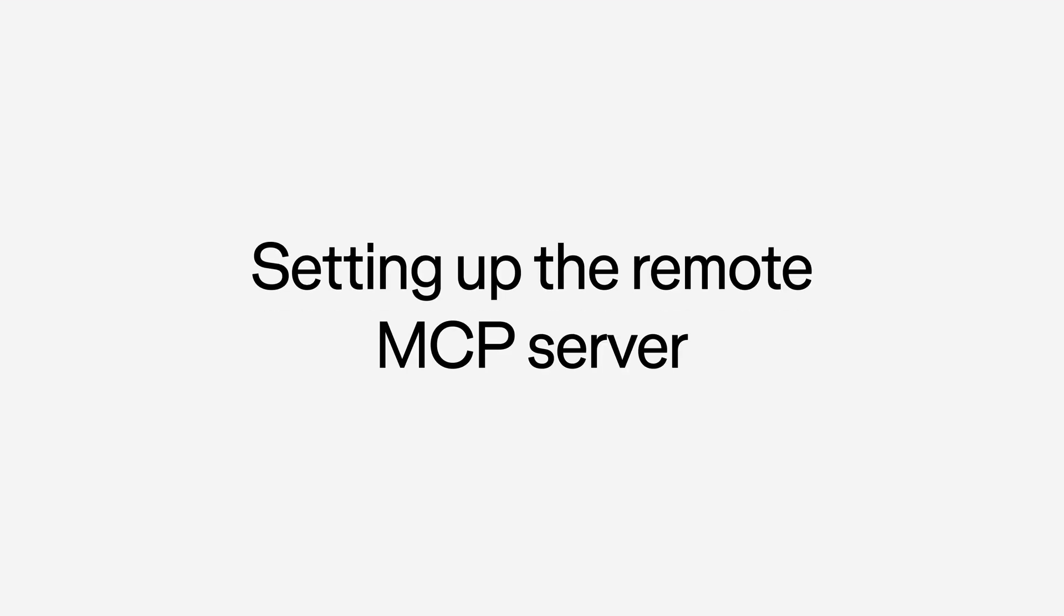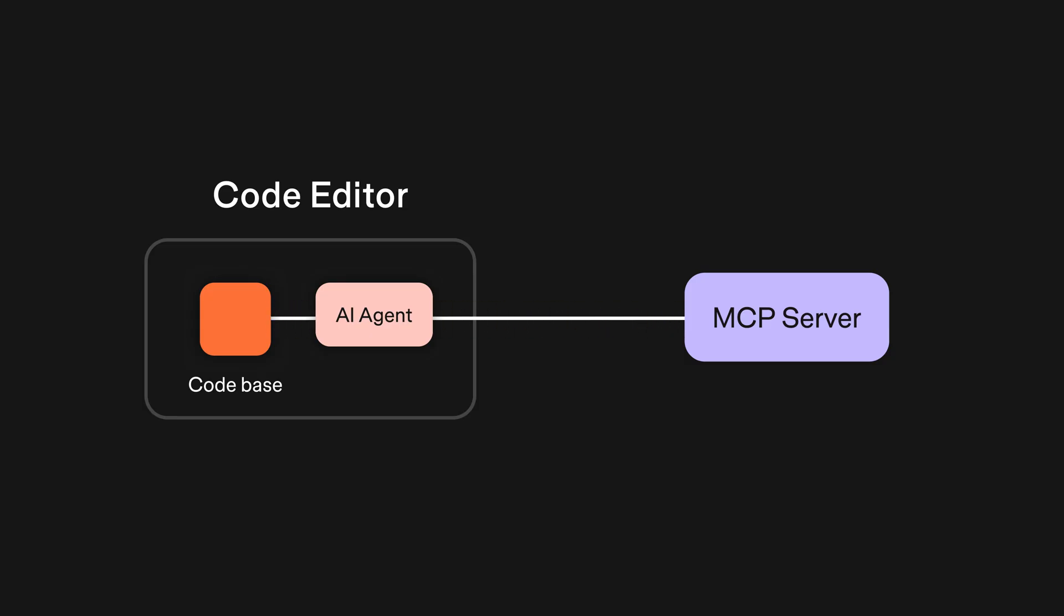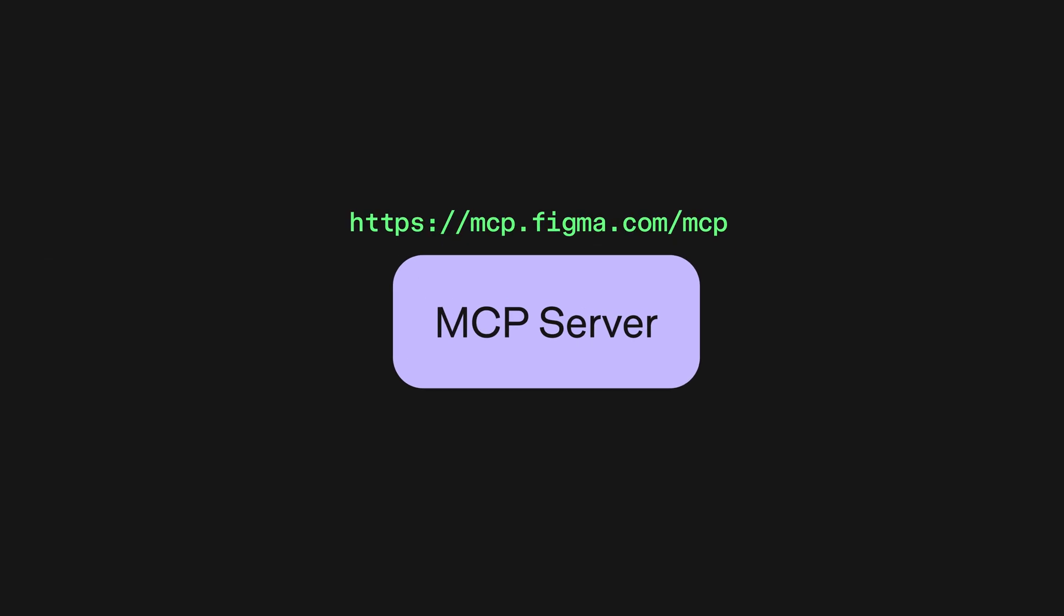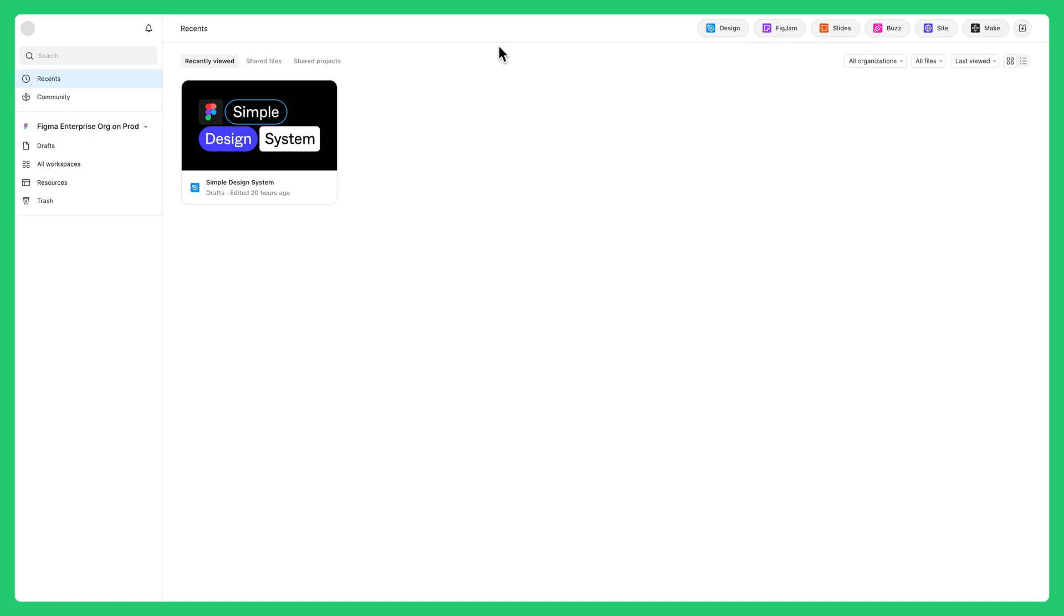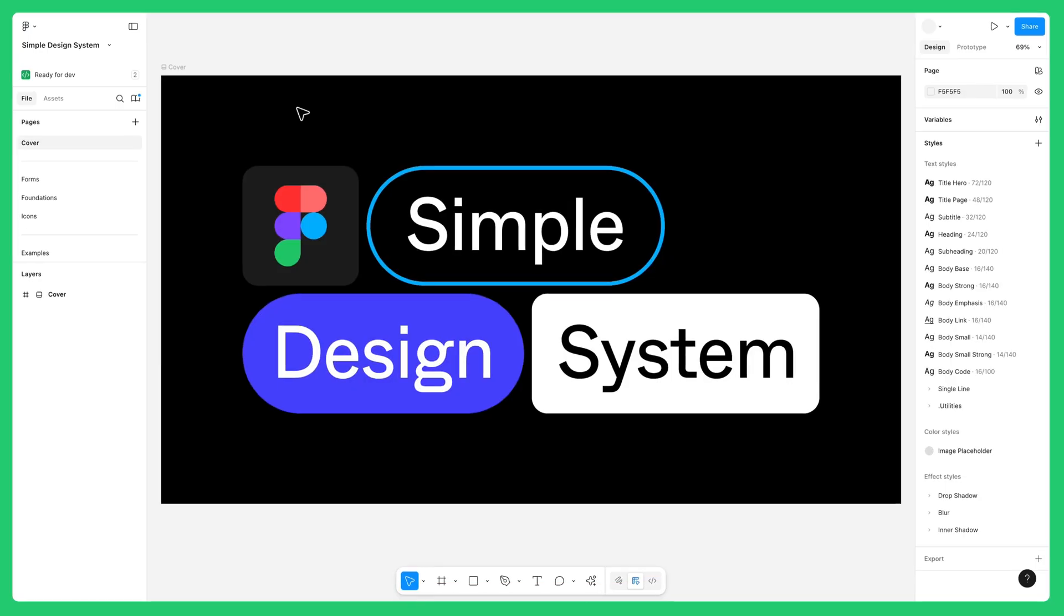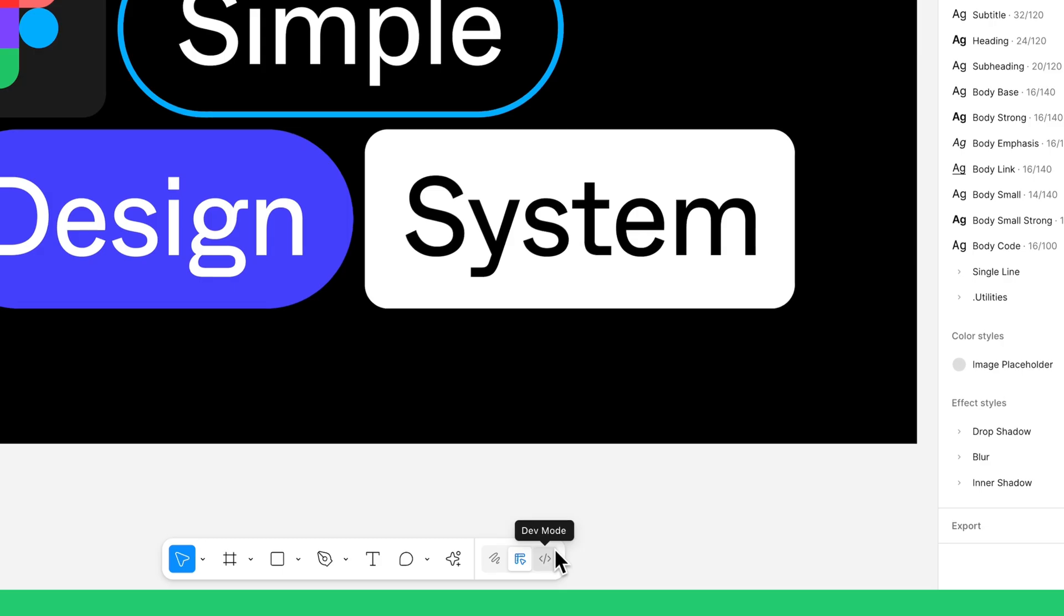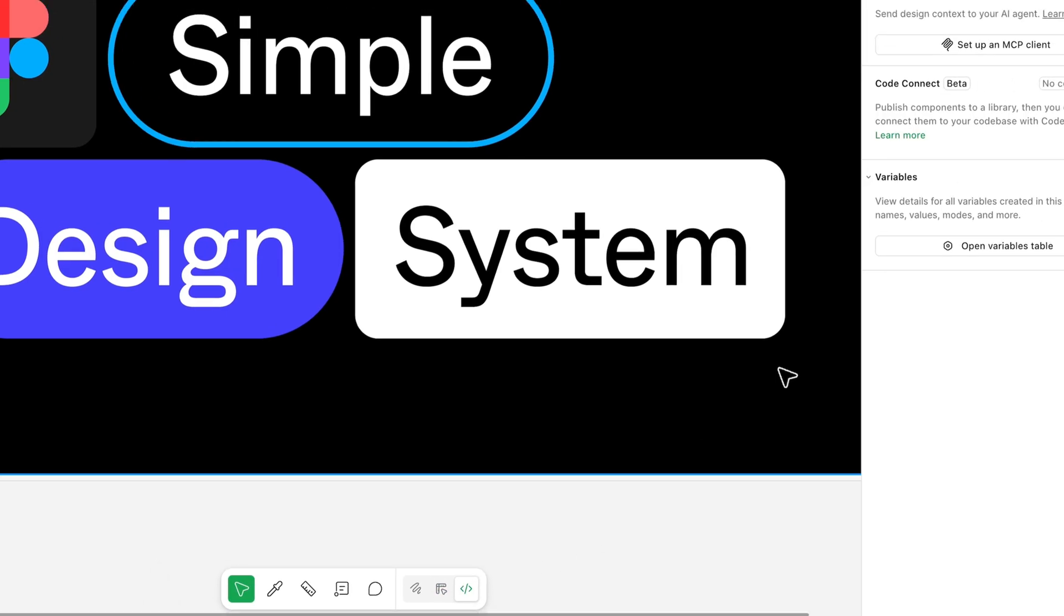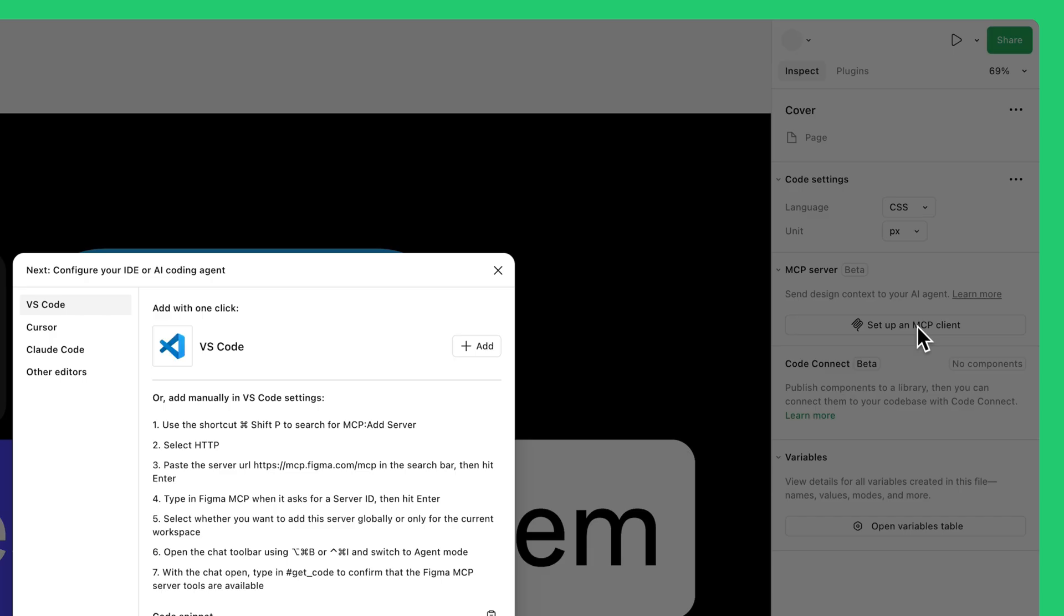Setting up the Figma Remote MCP Server requires you to configure your preferred development tools. No matter which tool you use, you'll just need to configure the MCP Server using this URL where Figma hosts the MCP Server. To get started, create or open a Figma design file from the browser. With nothing selected on the canvas, switch to dev mode. In the right Inspect panel, click Set Up an MCP Client.